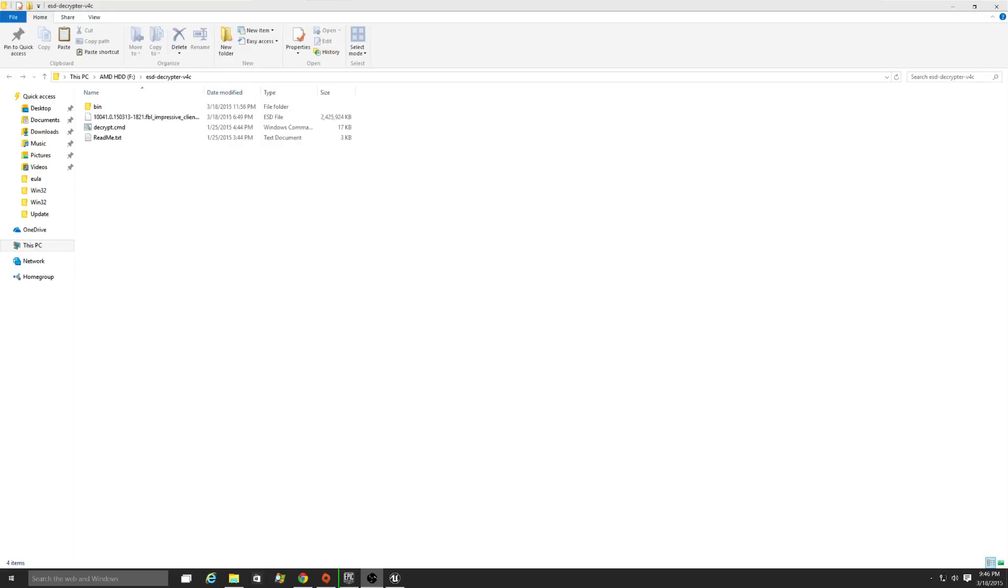Alright guys, Windows 10 Build 10.0.0.4.1 was released, and you've got to make your own ISO, so I'm going to show you how to do that.